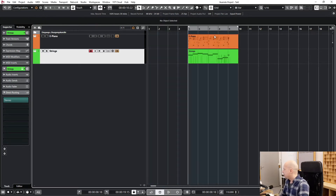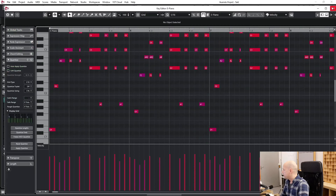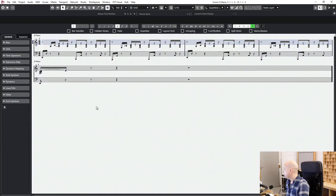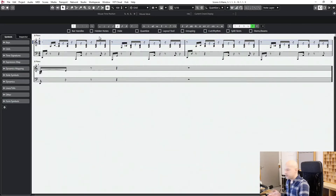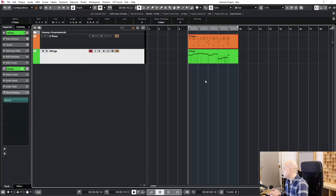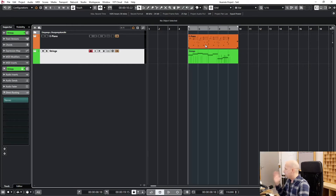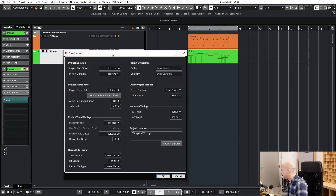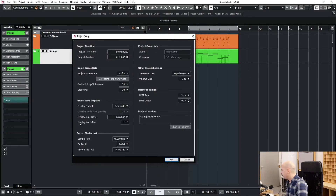Okay, but now when you play this and give the sheet to a musician, it starts at bar five. There are a few people who say they don't want to start at bar five — they want to see bar number one. How can you create an offset? Okay, we go to Project > Project Setup, and then we have Display Bar Offset.